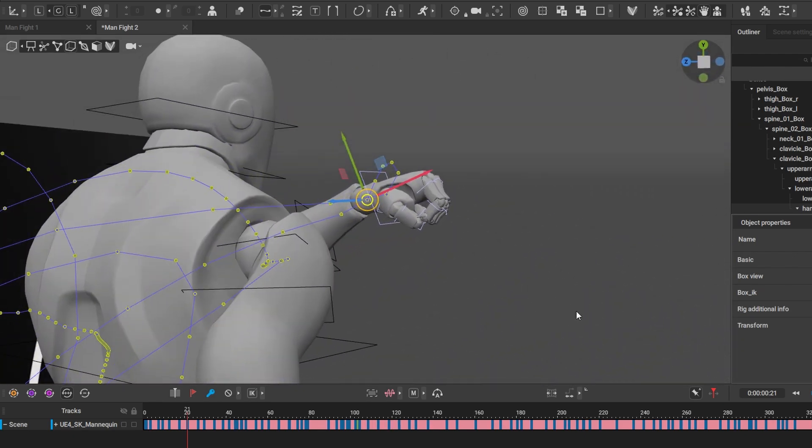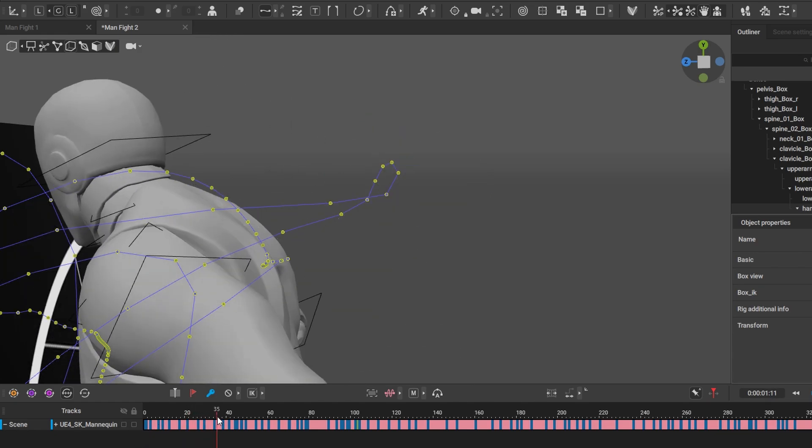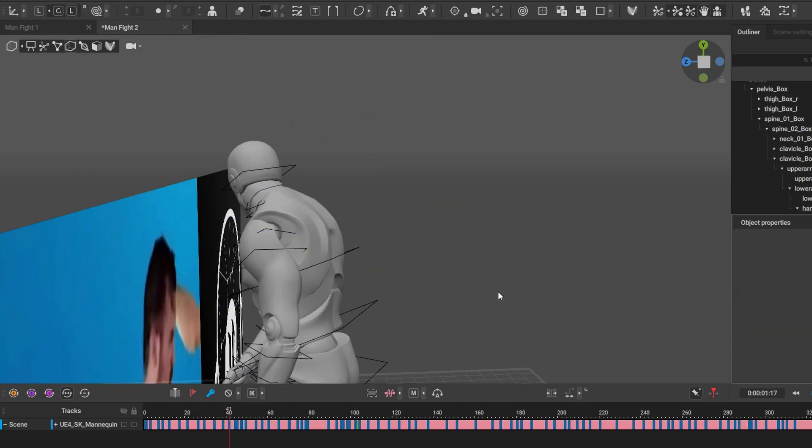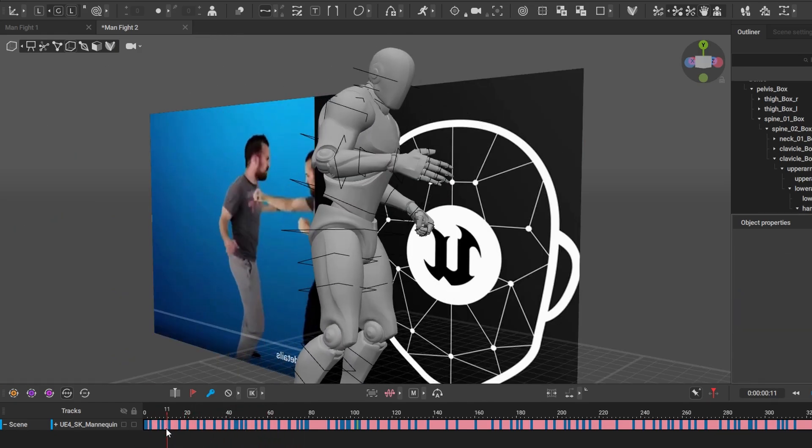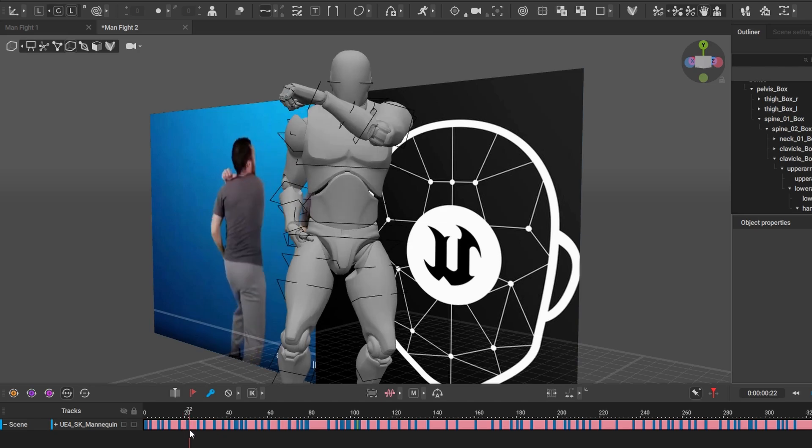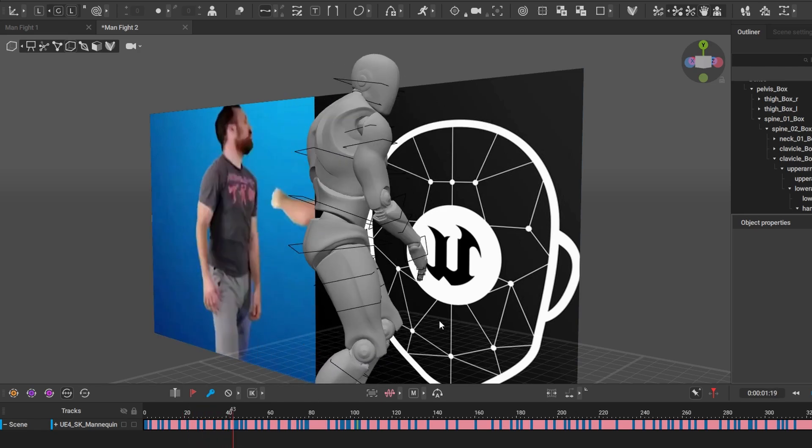And then we press Ctrl+Alt+V. And there, it's closed, and we just do a quick scrub through here and we can see that the hand is closed.